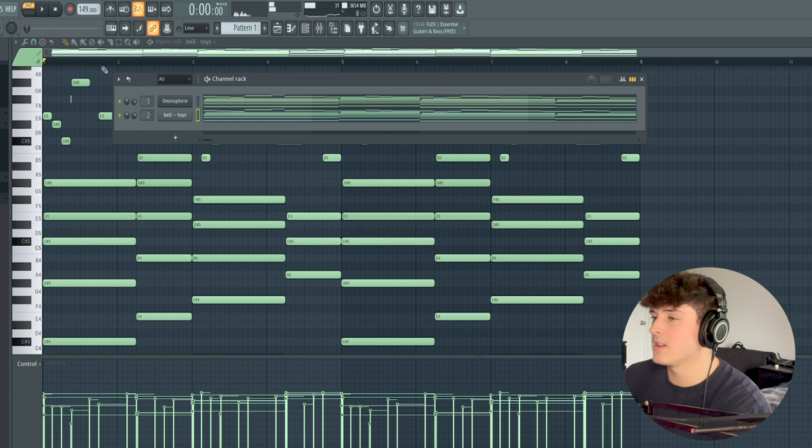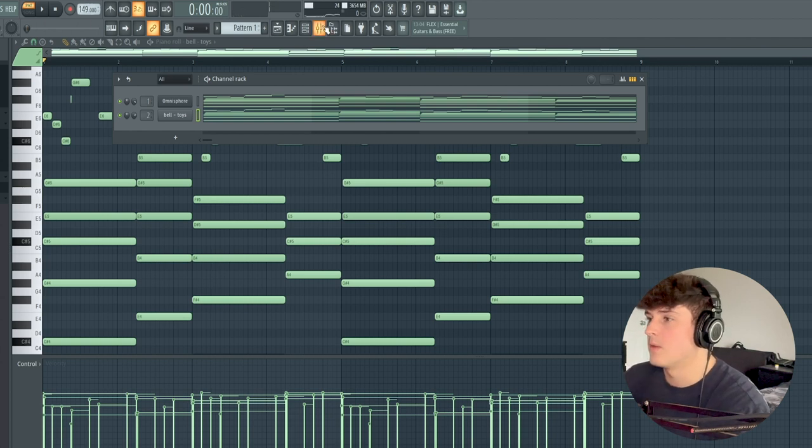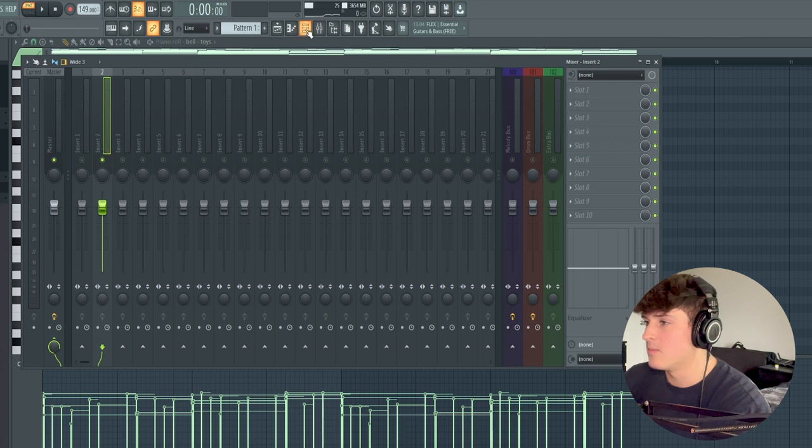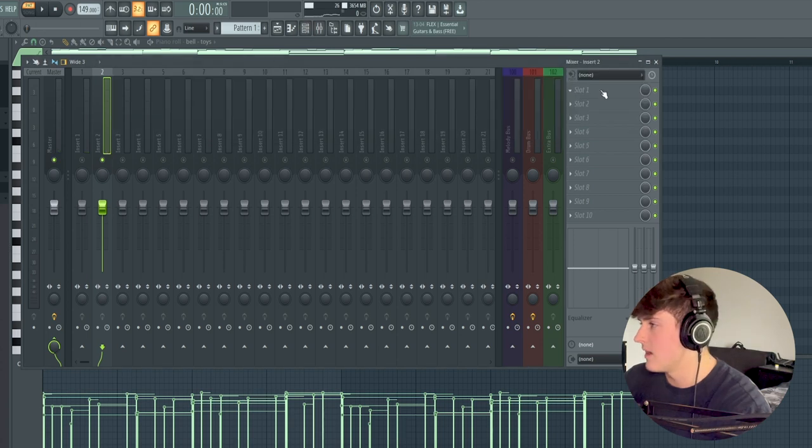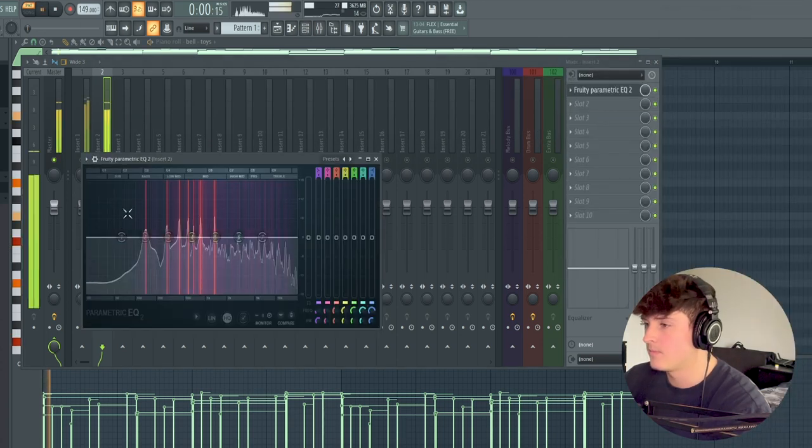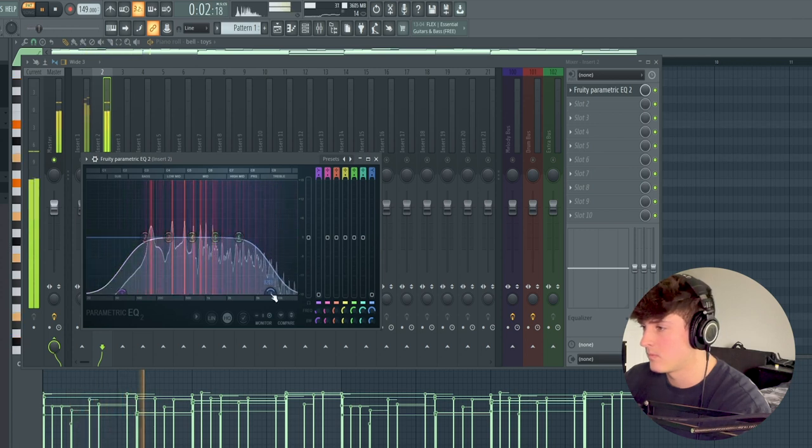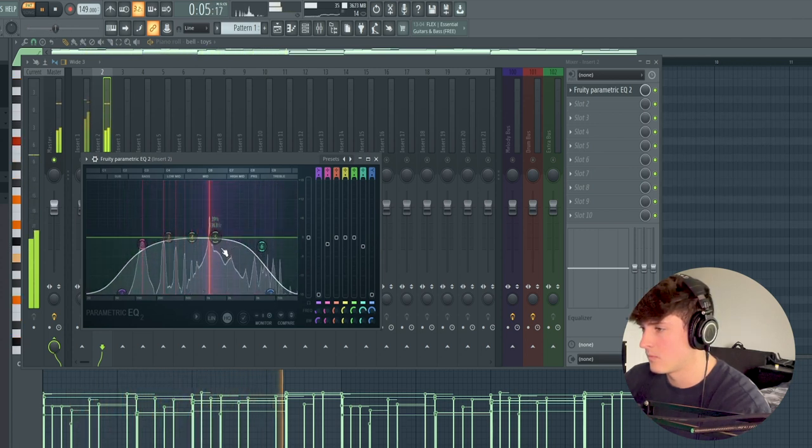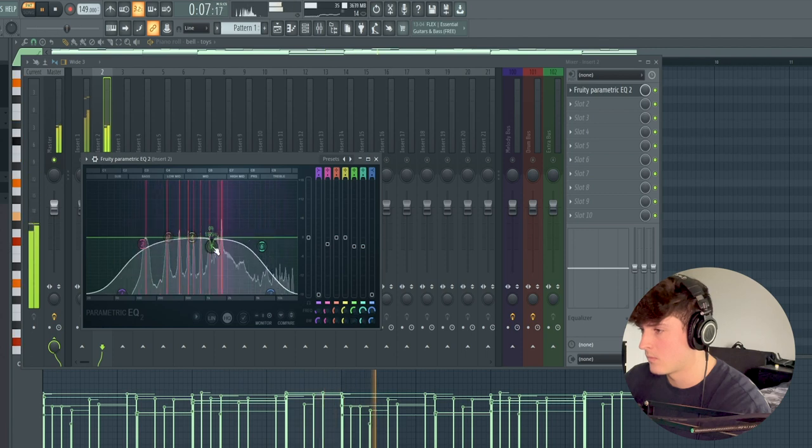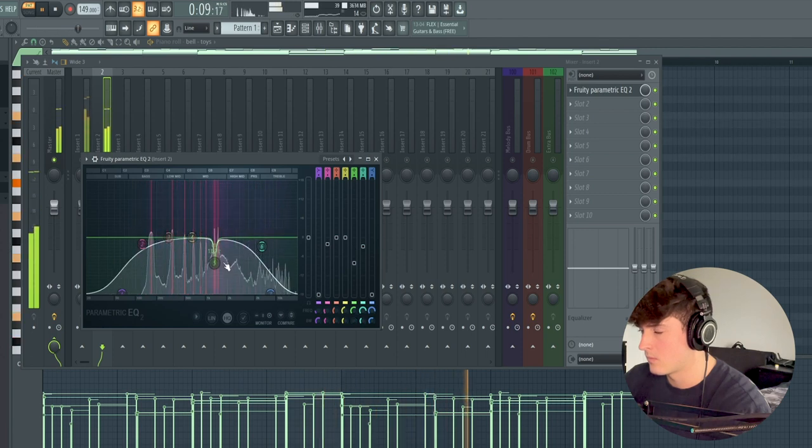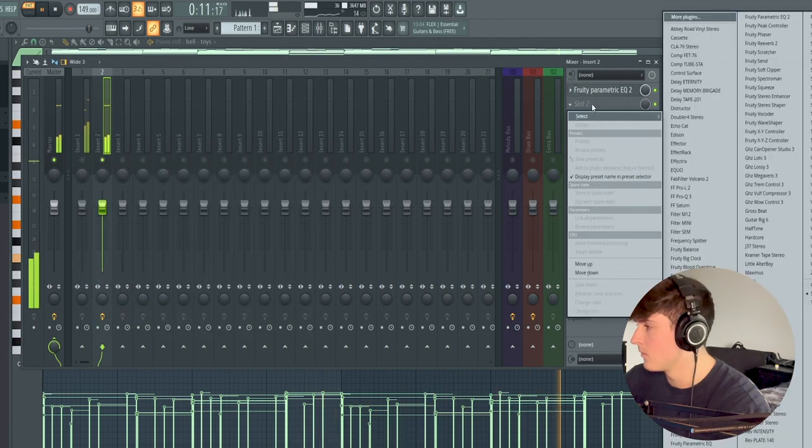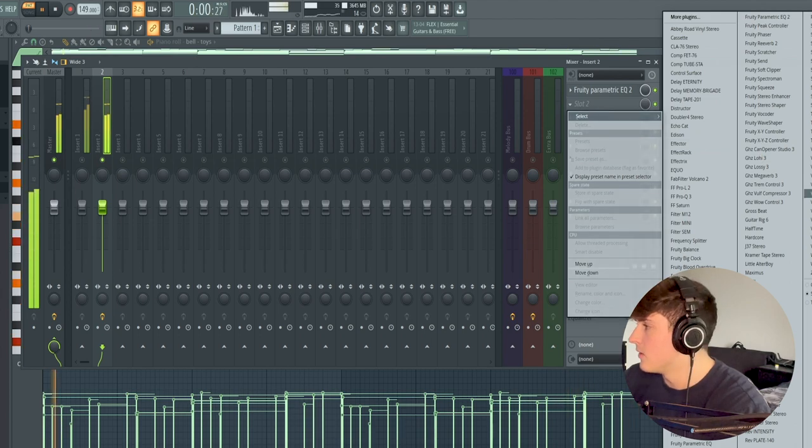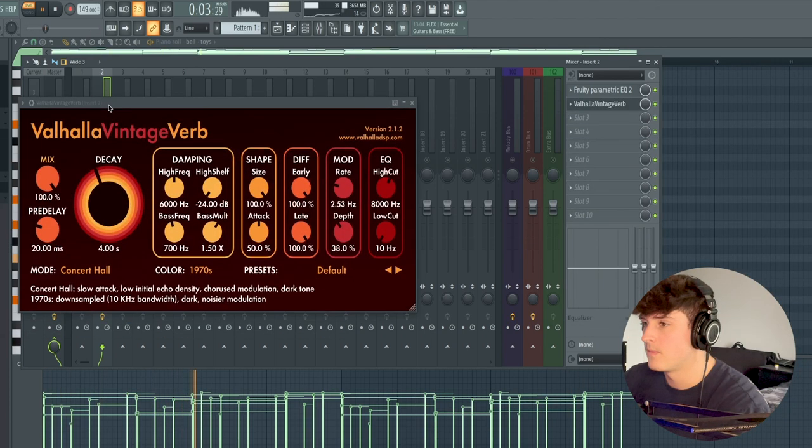Alright, so I actually like how this sounds, and I've also brought the BPM down to 149. What we're going to do is just solo. I brought the bell to mixer track two. We're going to solo that out, and I'm just going to EQ it a bit. I'm going to add a Valhalla reverb right here, the Vintage Verb.